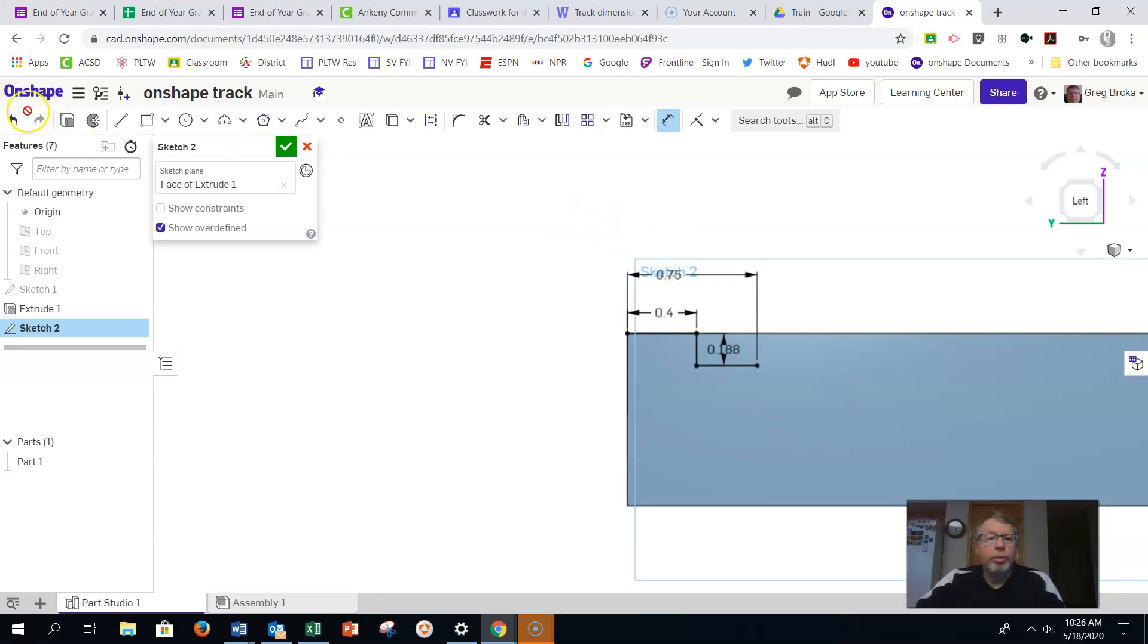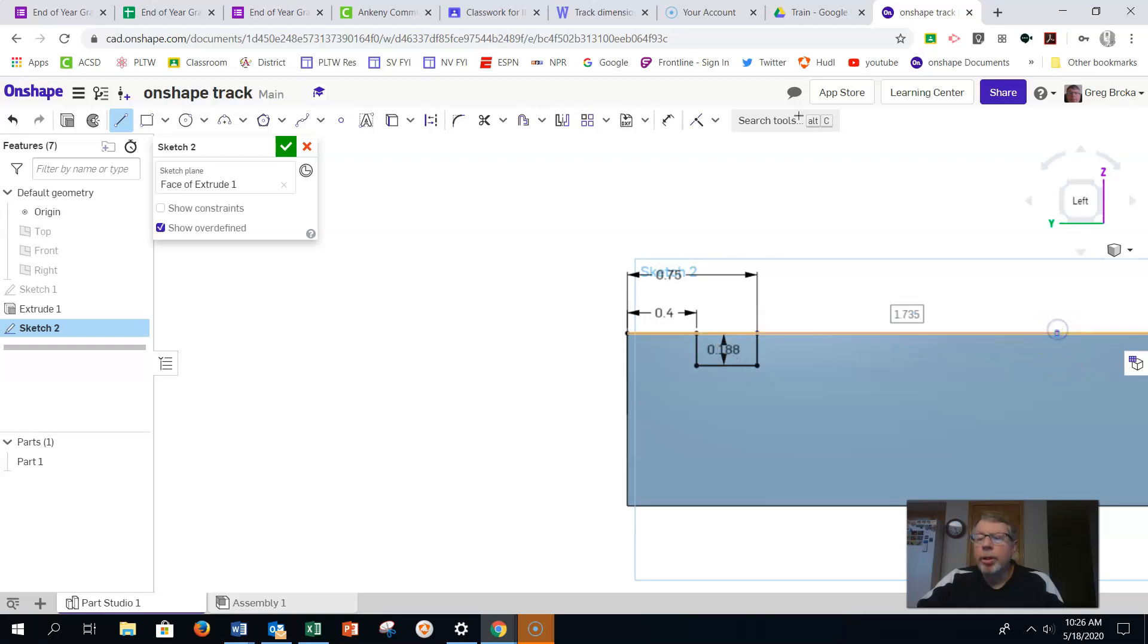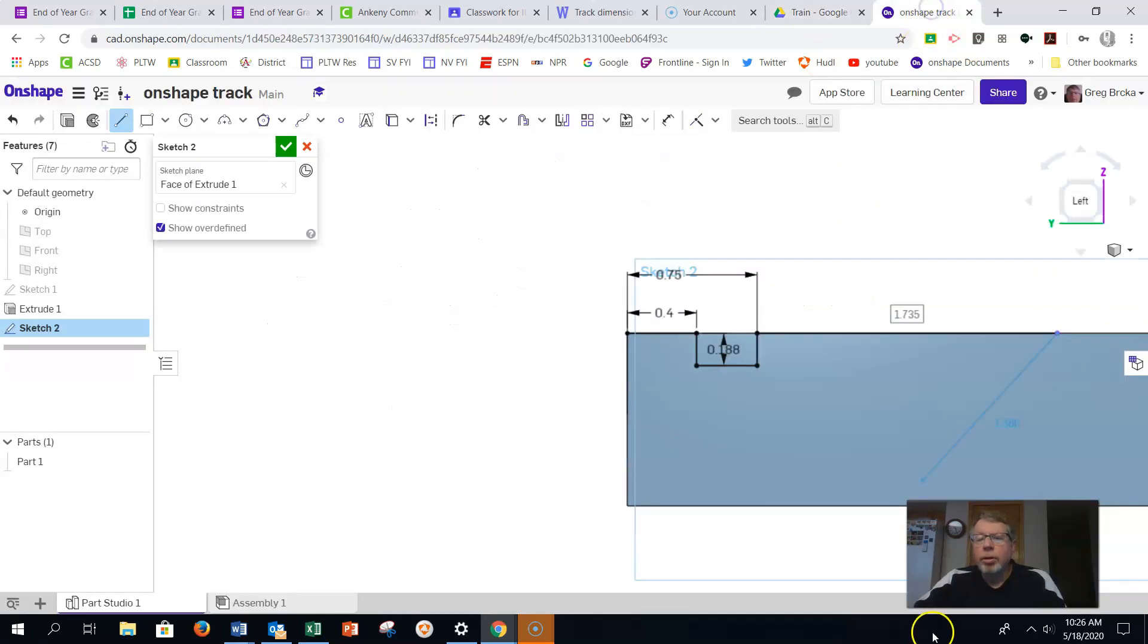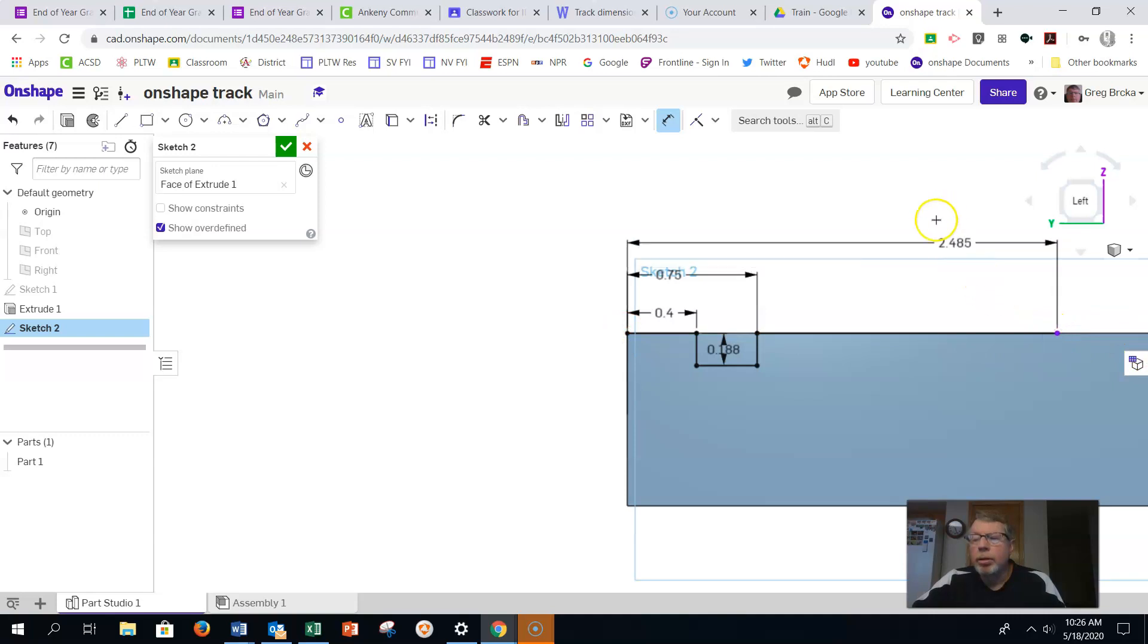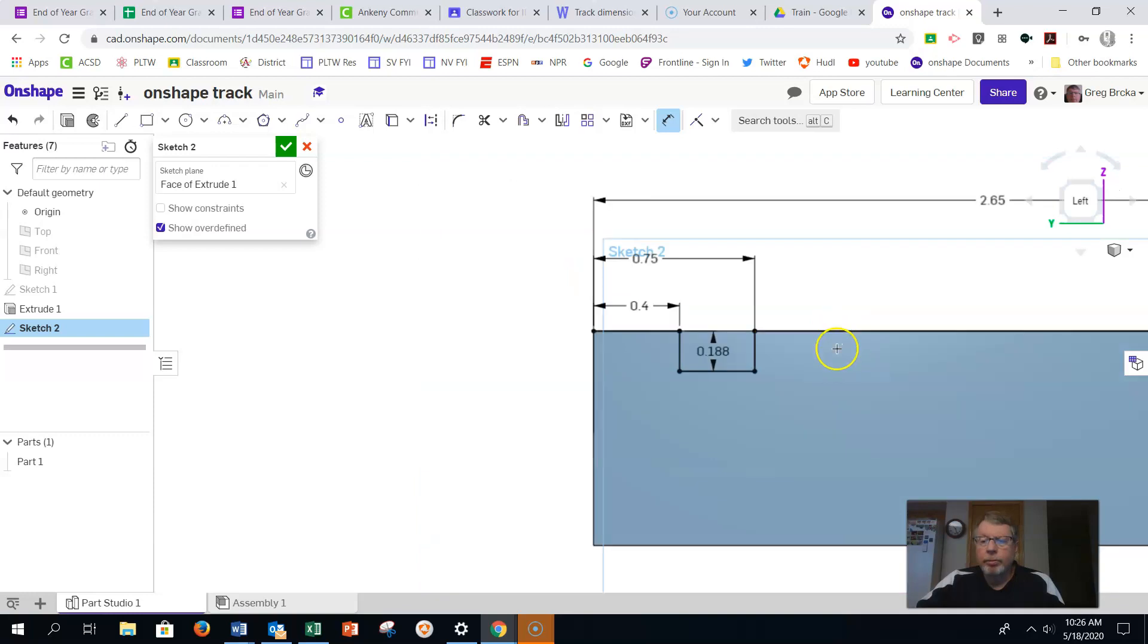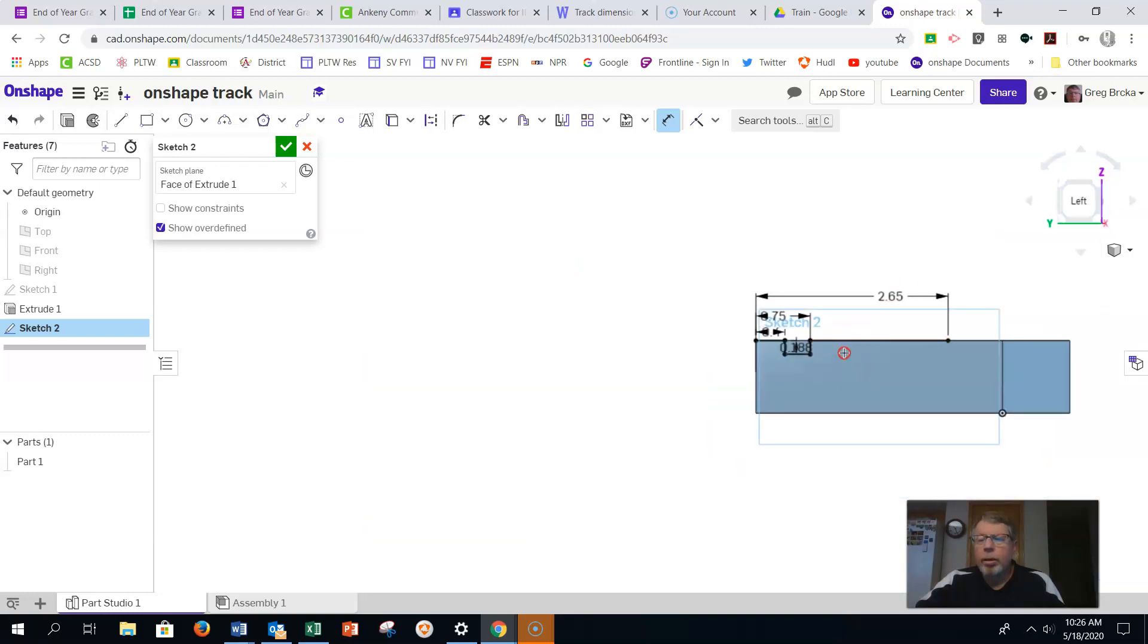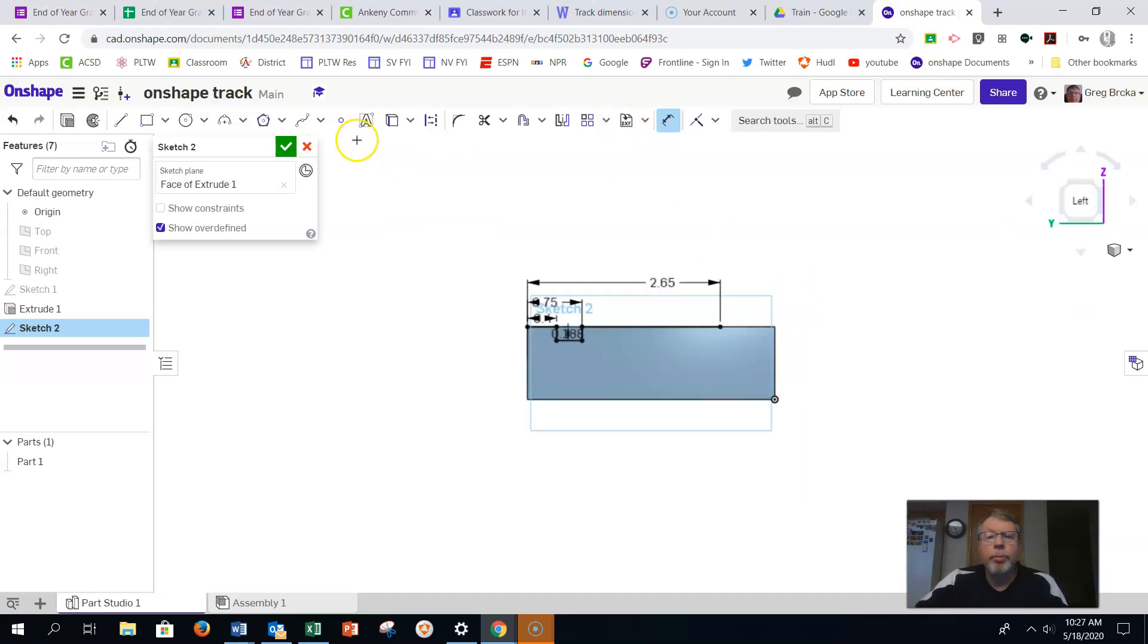And then we're going to use our line tool to come back up. And we're going to go over. It doesn't really matter what we pick. We just got to make sure we put in the right dimension there. That dimension from the end is going to be 2.65 that you see here. So this dimension that they've given me is not what I want to measure. So I'm going to have to go back in and dimension from this point to this point is going to be 2.65. There we go. And now I know that I'm going to use this to be 0.1875 again.